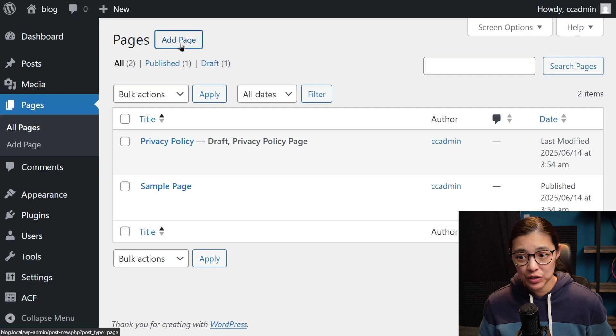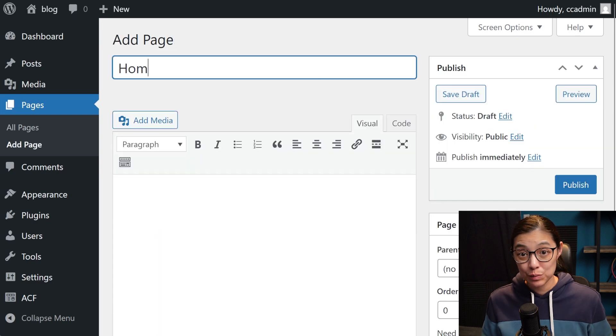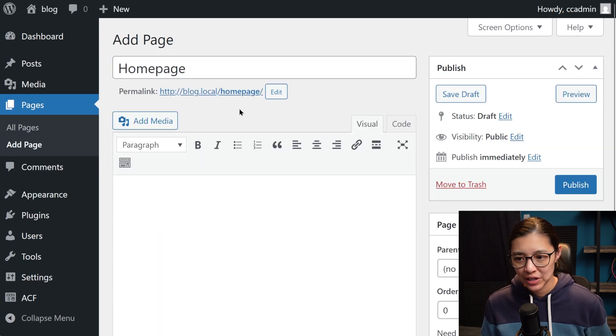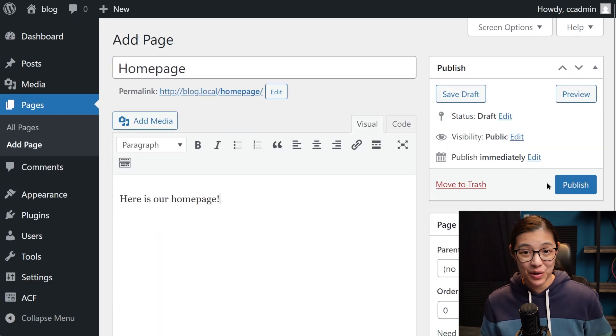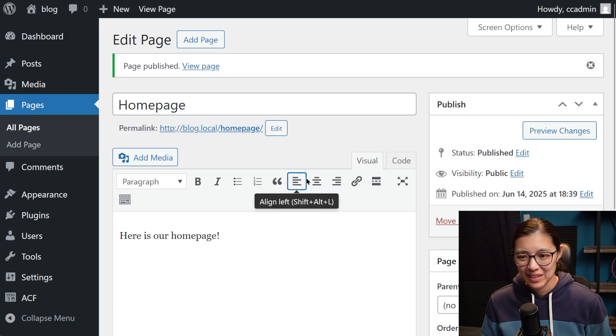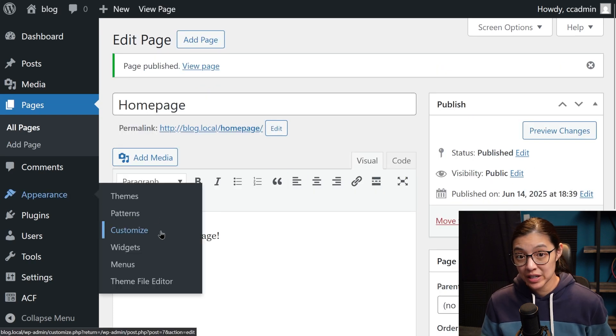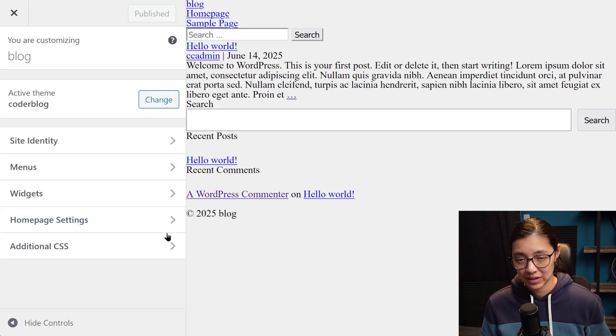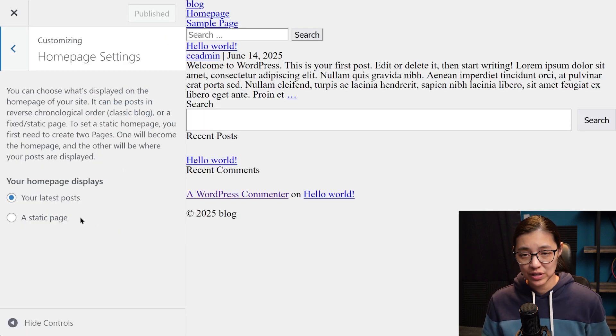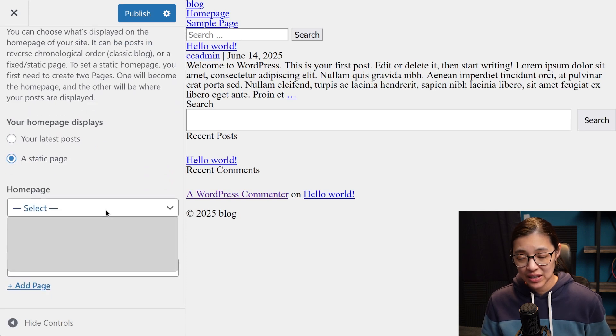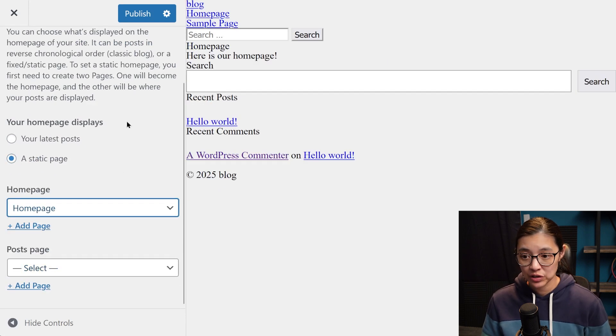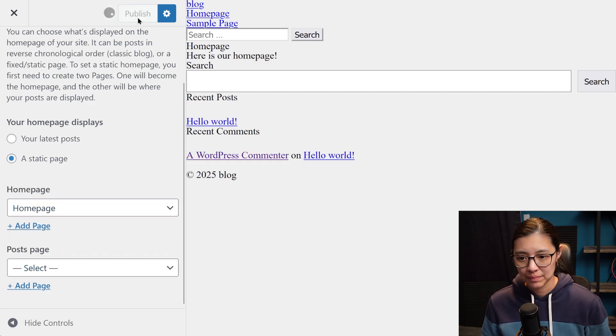Next we're going to make a custom homepage. To do that, I'm going to create a new page and call it homepage. Then we're going to customize our settings. And for homepage, I'm going to set it to load a static page, and then select that new page that we just created.